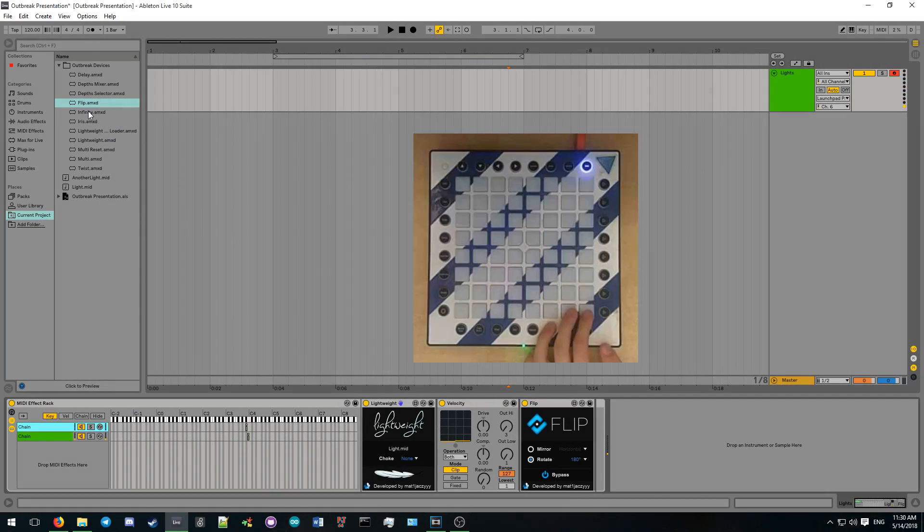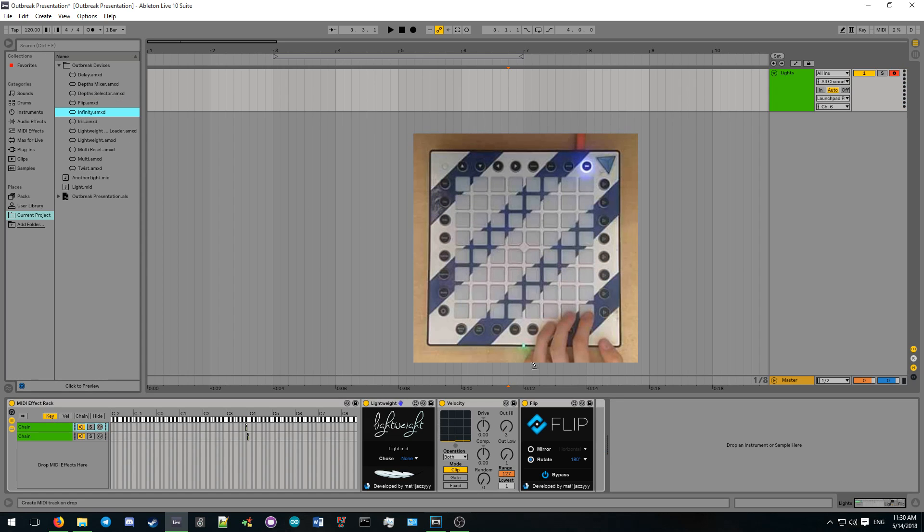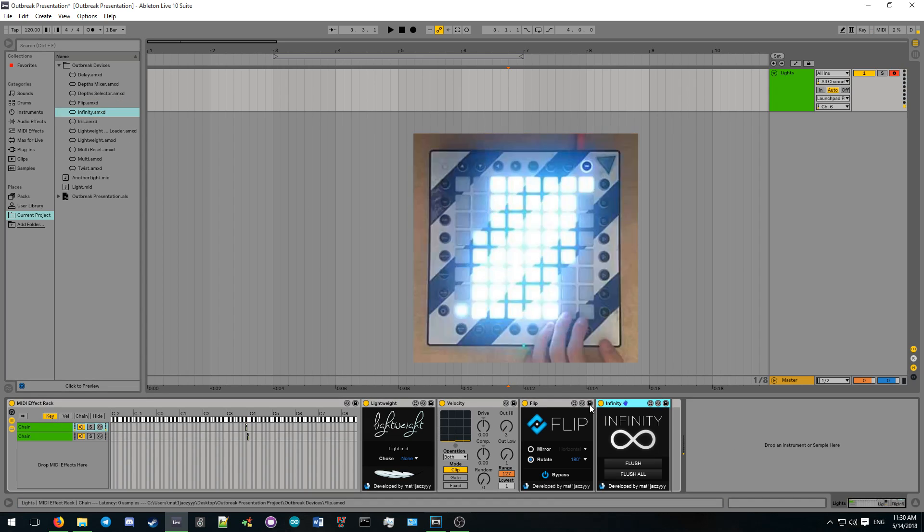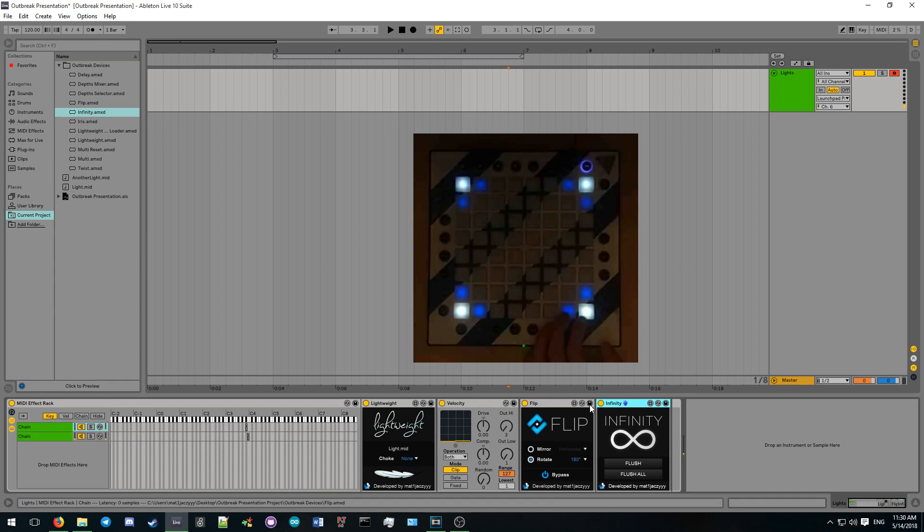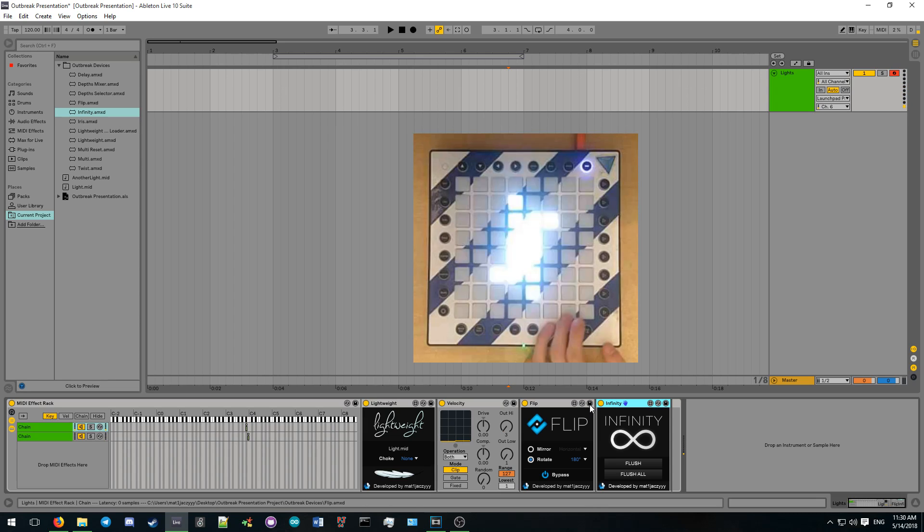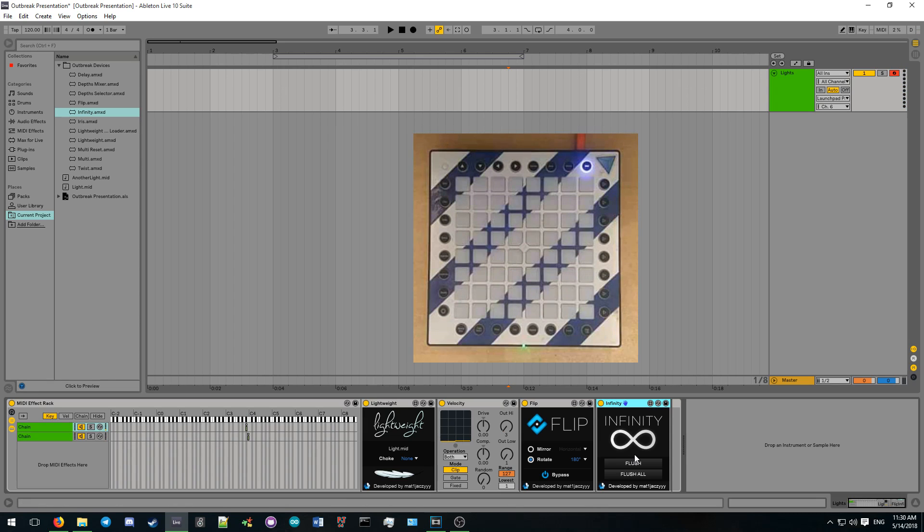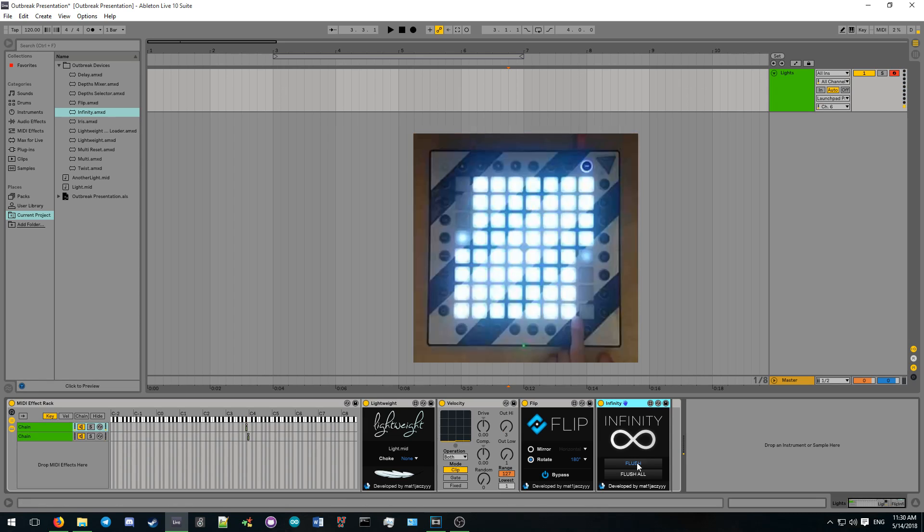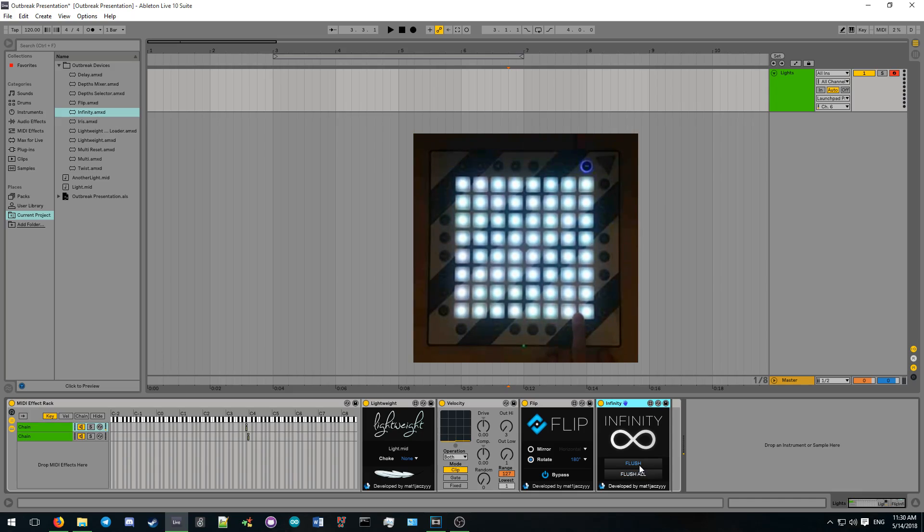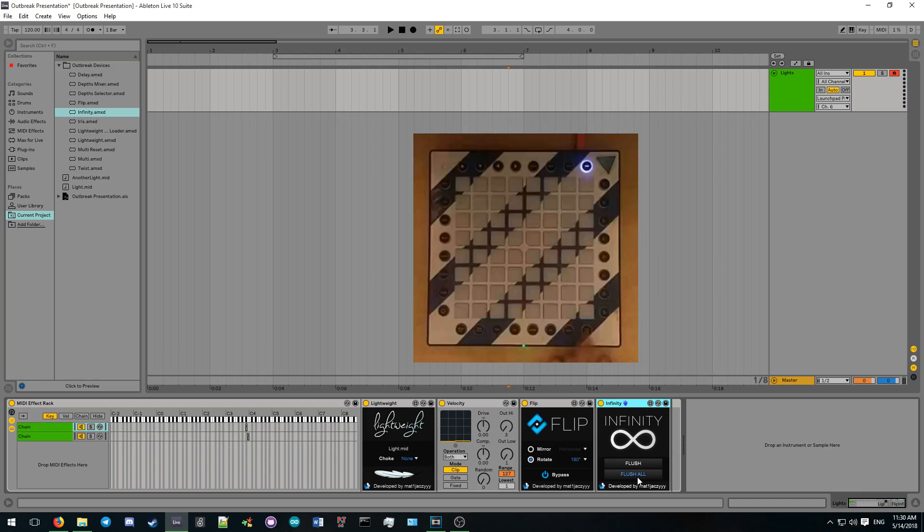Infinity makes any note that passes through it have an infinite length. This is extremely useful if you want certain effects to stay on the launchpad without having any notes disappear from delayed note-offs. Notes stay held until they are cleared away by another effect's notes. You can also manually clear the notes with the flush buttons.